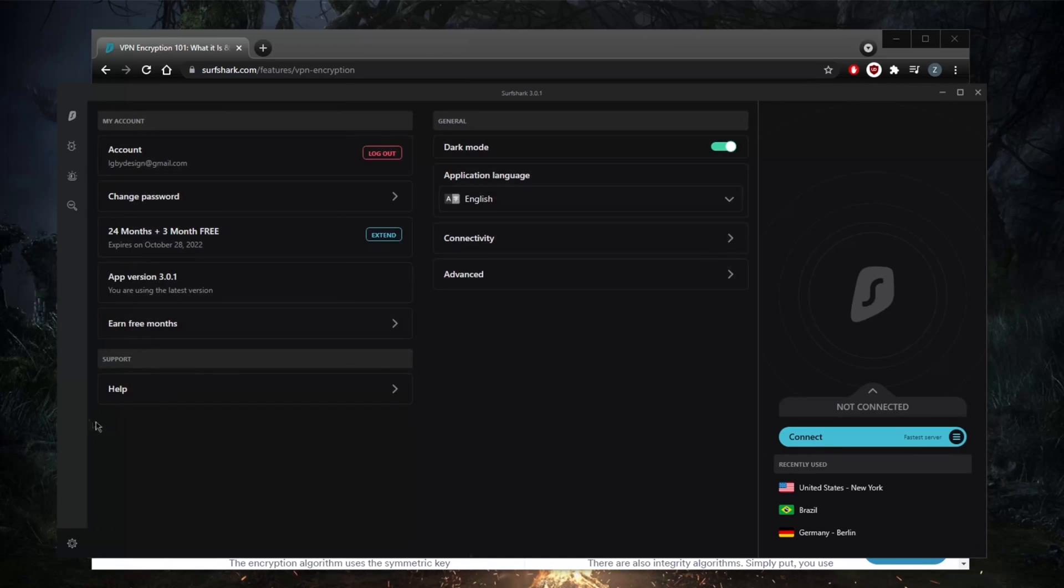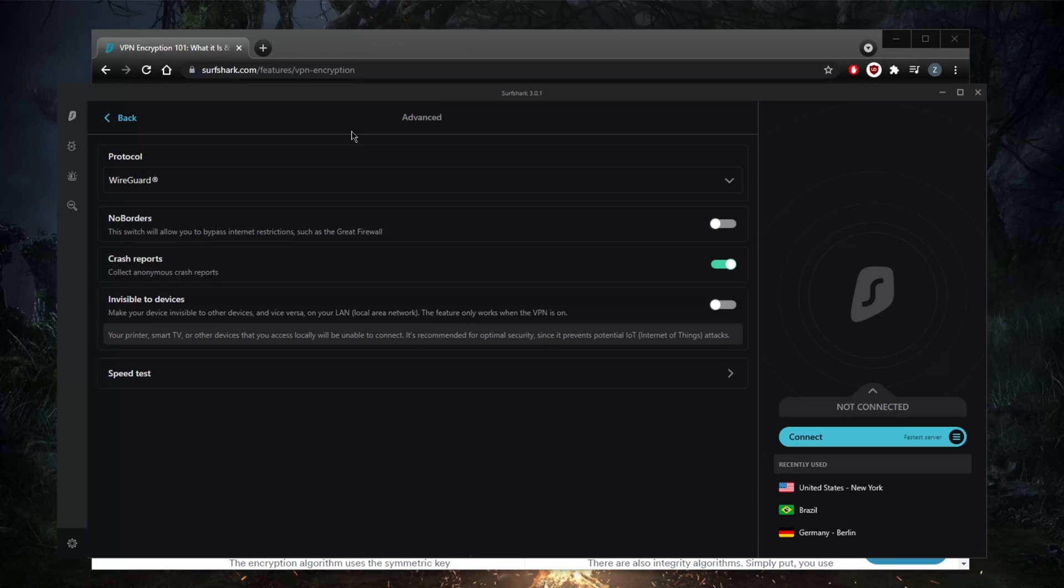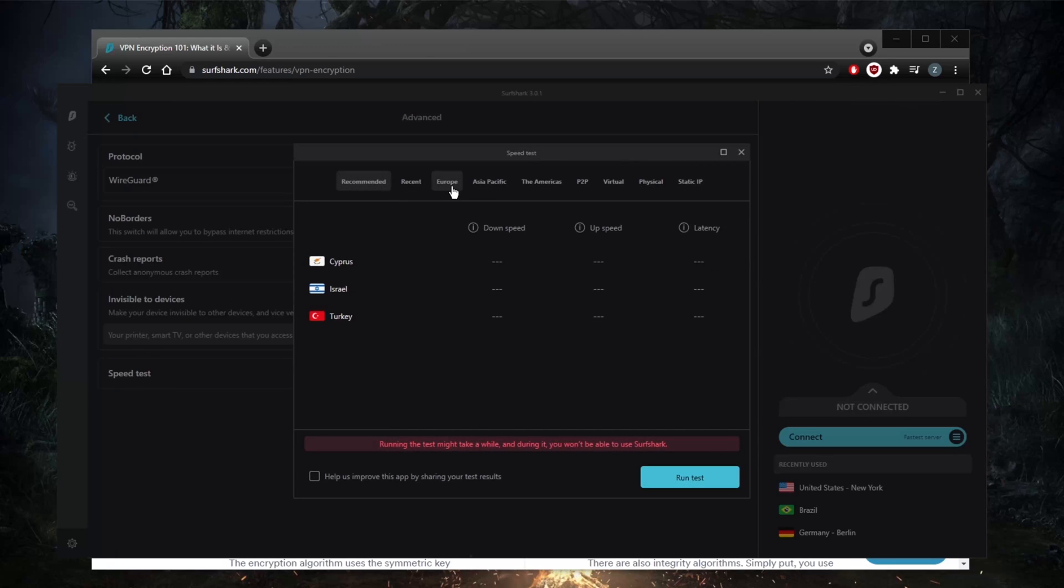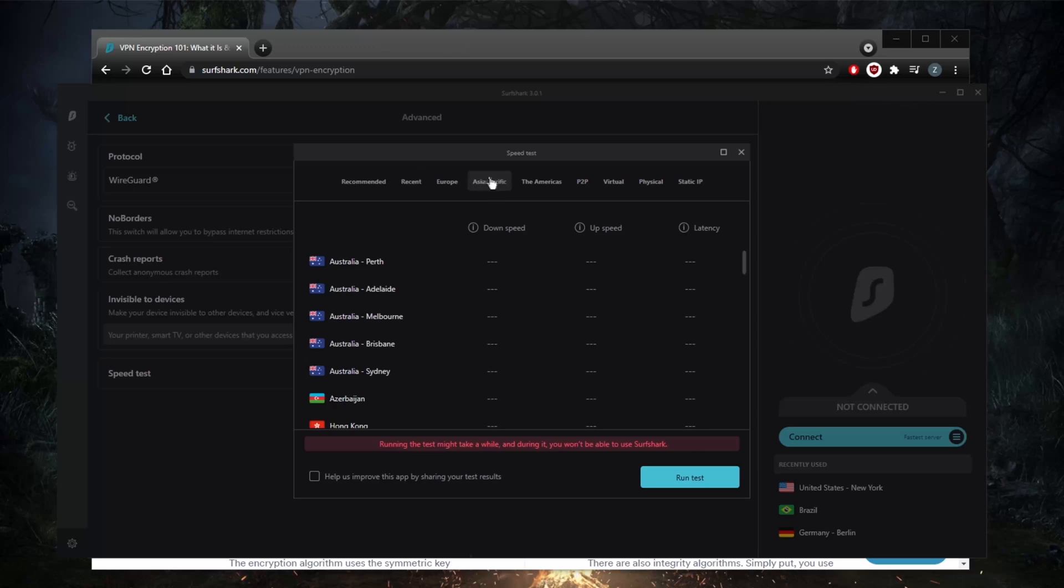If I were to give this application a usability score, I'd be more inclined to give it an A minus, but I'll give it an A thanks to the speed test feature, which surprisingly you don't find in many VPNs. It saves you a lot of time from testing different servers, which usually takes quite a bit of time.